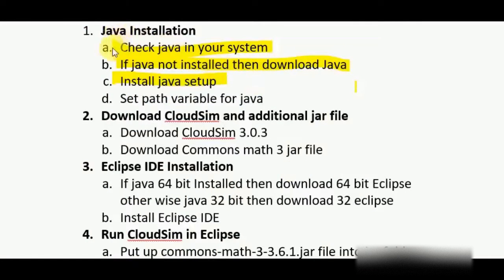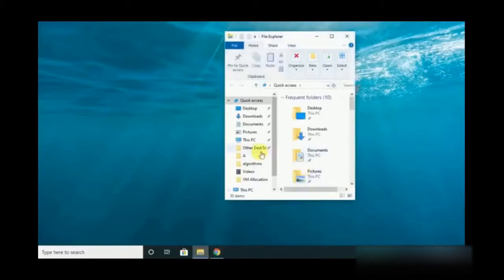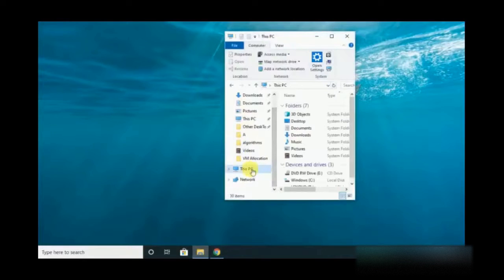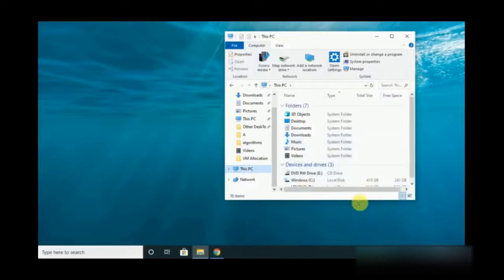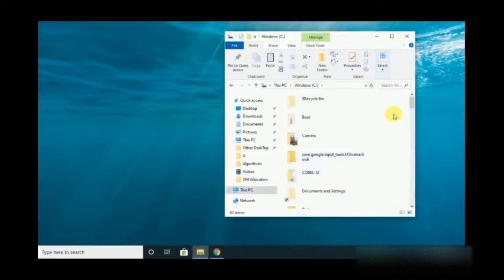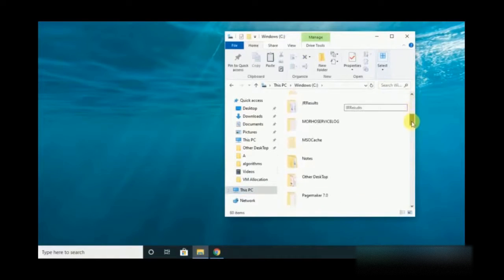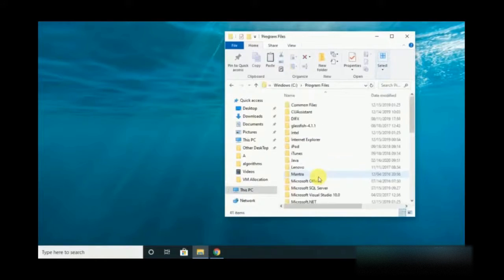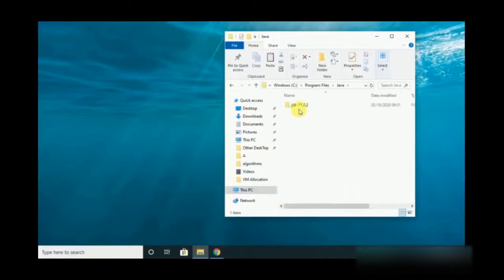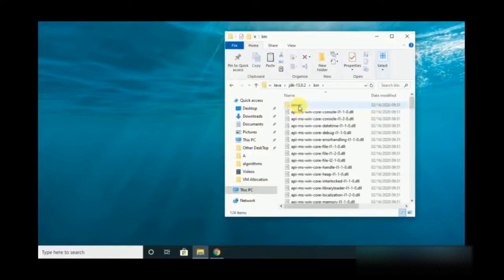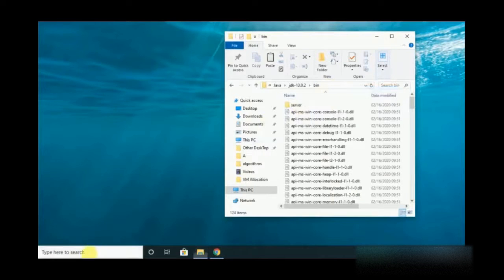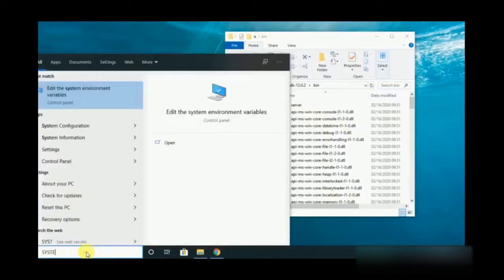The next step is to set the PATH variable for Java. For that, go to C drive and click Program Files, then select the Java folder. In that, select JDK and select bin — this is the location where your Java is being installed. Copy the address.